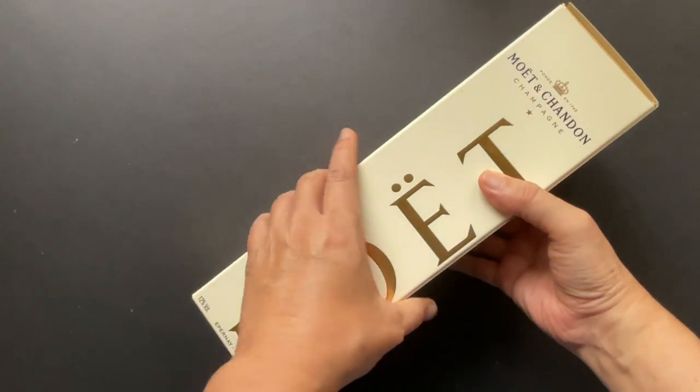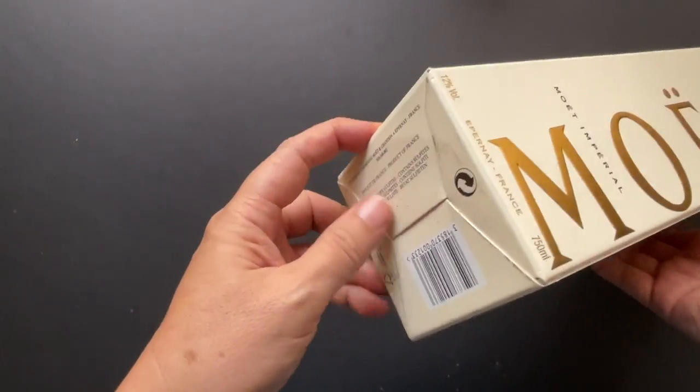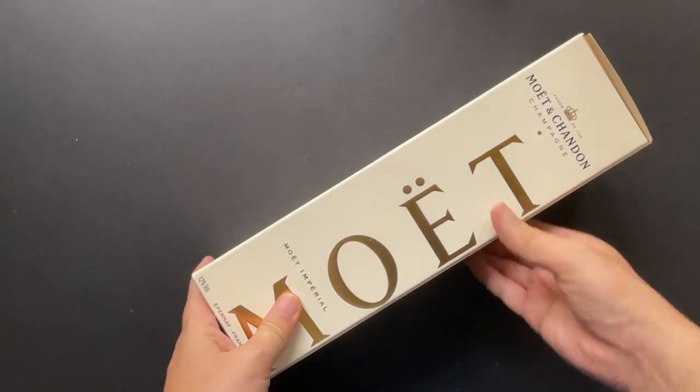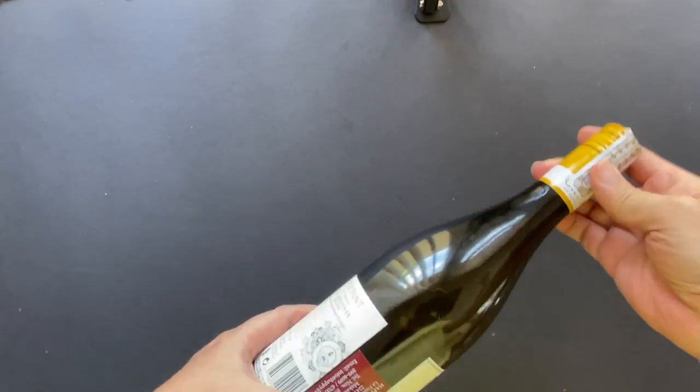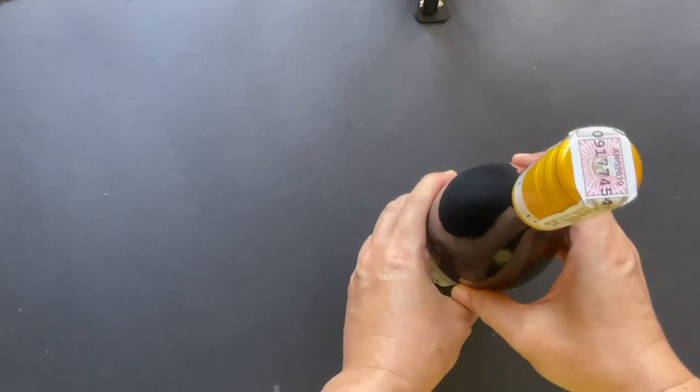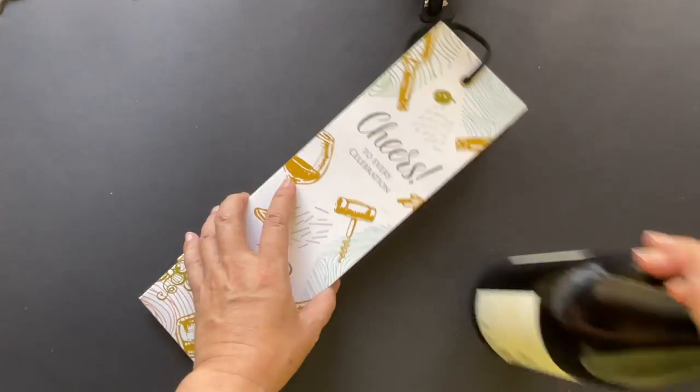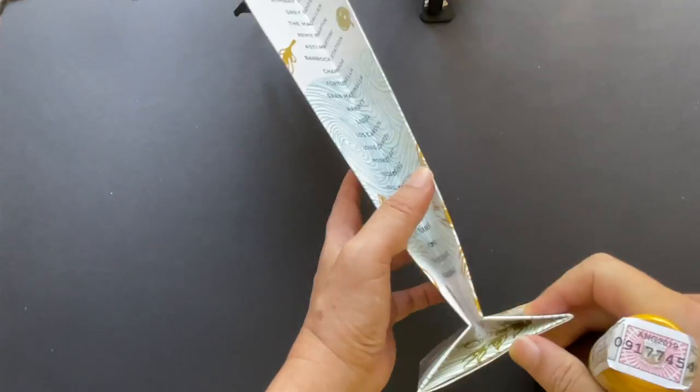When we buy wine or liquor, sometimes they come in a box like this, a conventional one. But more often than not, they don't come with the box at all. When giving as a gift, typically we use this type of bag.